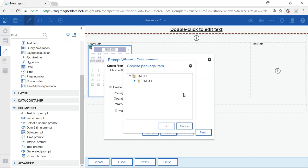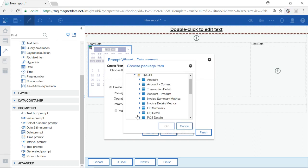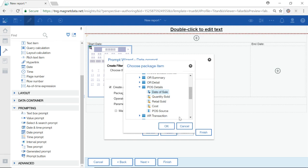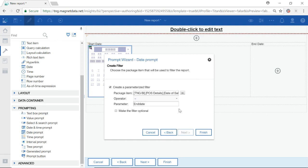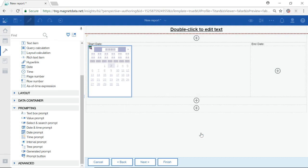As I am prompting on the date of sale field, I will point my data prompt to that same field. My operator sign will be less than or equal to. I do not want to make this filter optional. Select Finish.